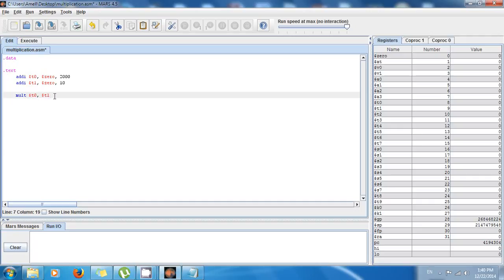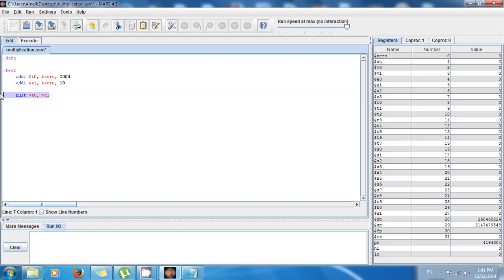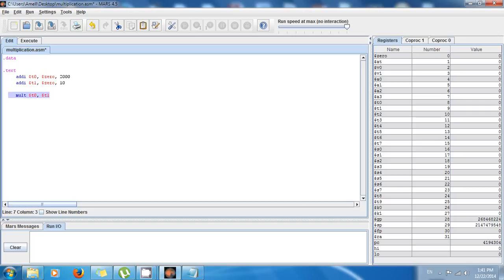Now pay attention — this instruction does the multiplication of t0 times t1. But where is the product? Down here you have two special registers called 'low' and 'high'. When you do multiplication this way, the result is going to be in low and high. Why two registers? Because if both numbers are bigger than 16 bits, the product will be stored across two registers. This is an improvement over the other multiplication instruction.